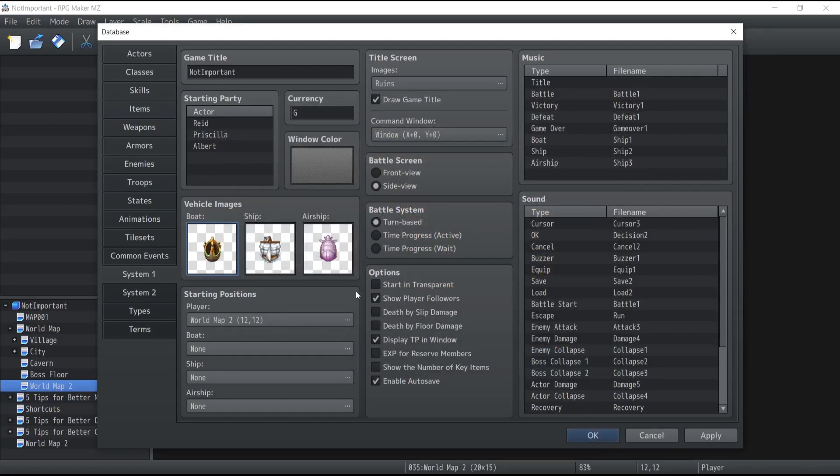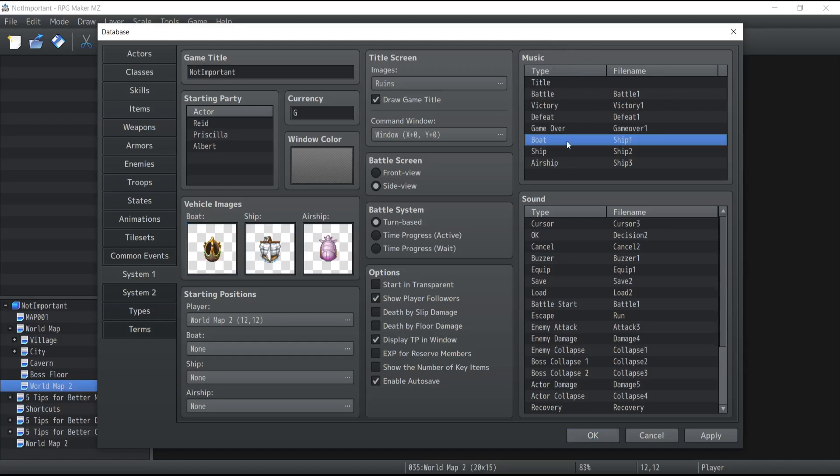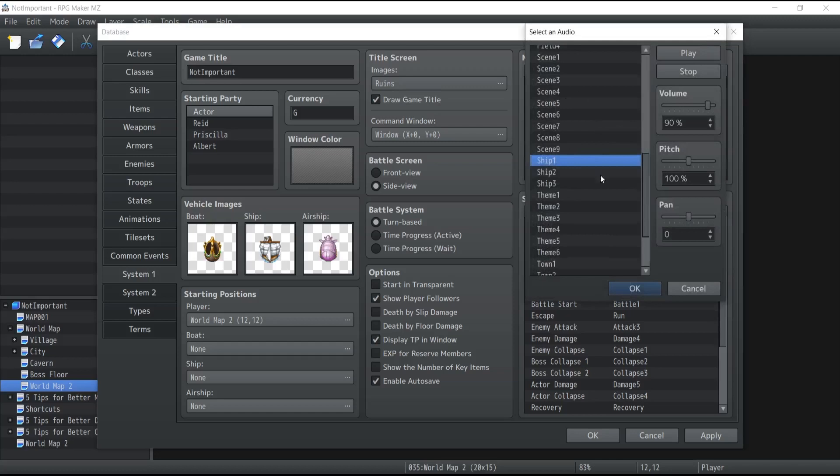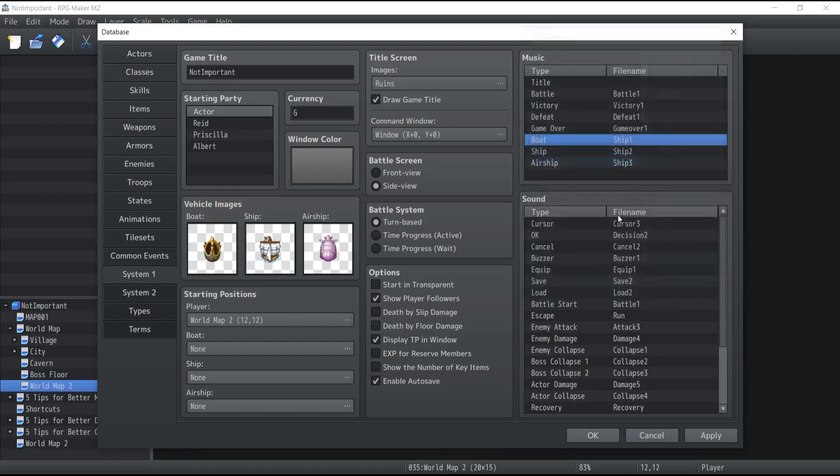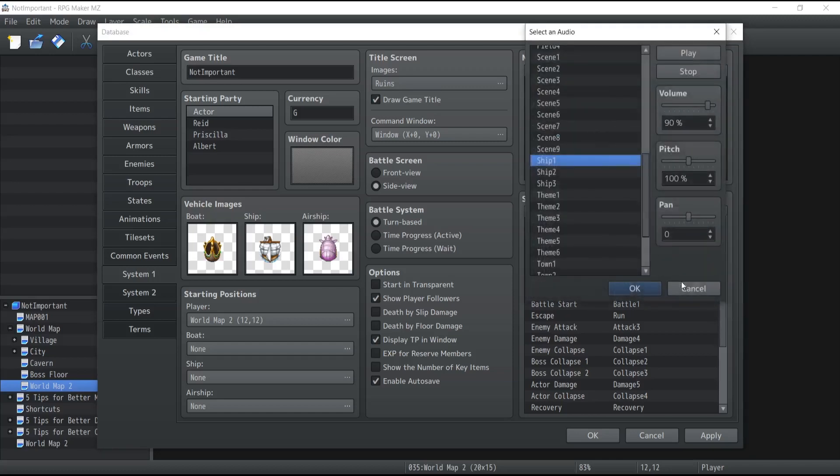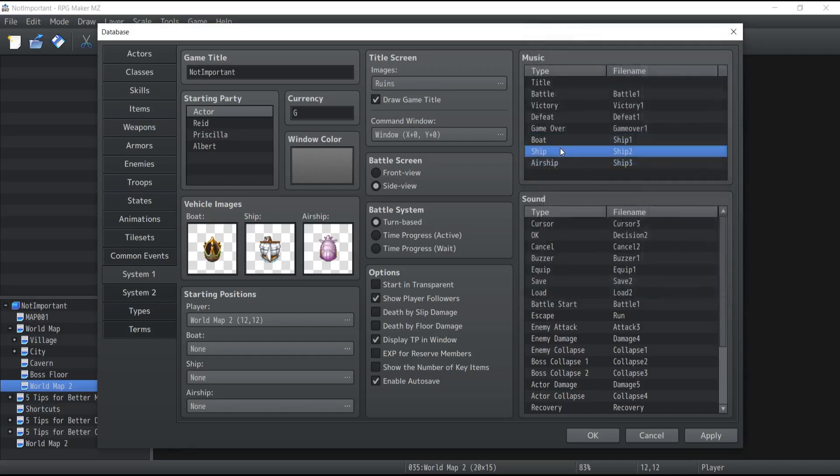Also keep in mind that whenever your characters will get inside a vehicle in your RPGs the music will change. In order to set up that music all you need to do is go at the top to the right corner of your database over here and just click on the music for the vehicle that you wish to change. So if you want to change the boat just double click here and same goes for the ship and the airship. Pretty straightforward.